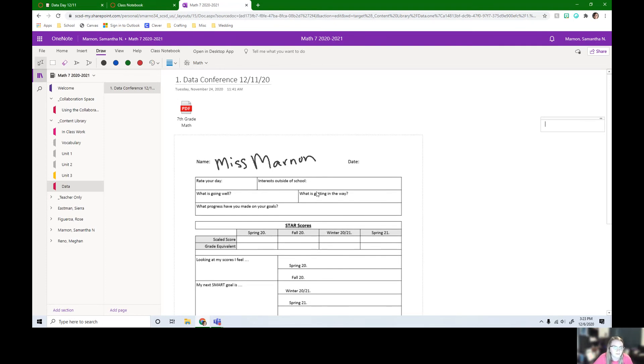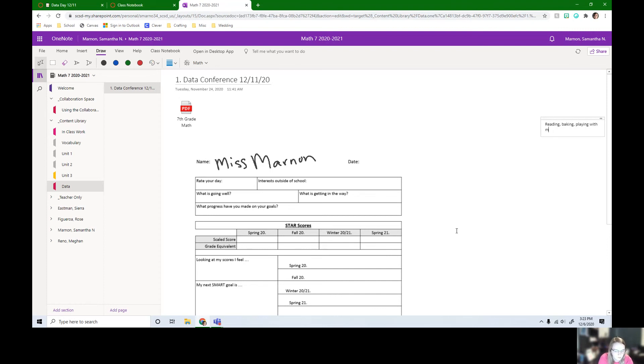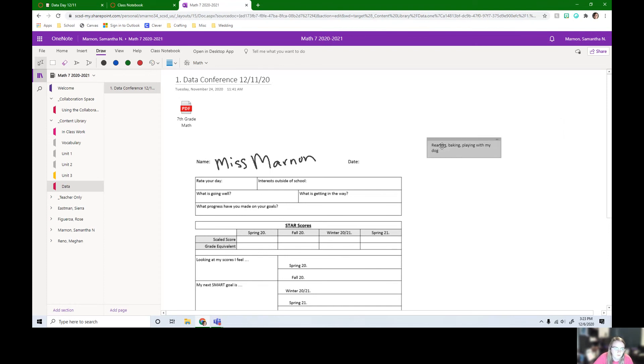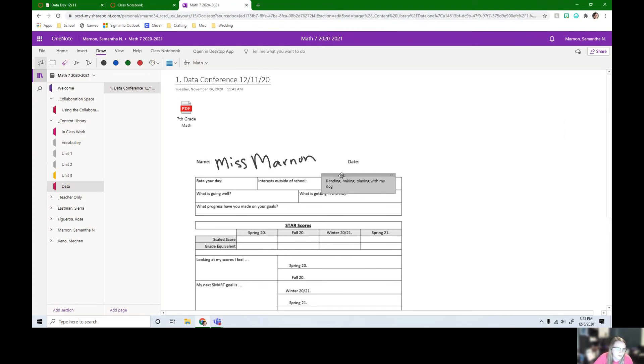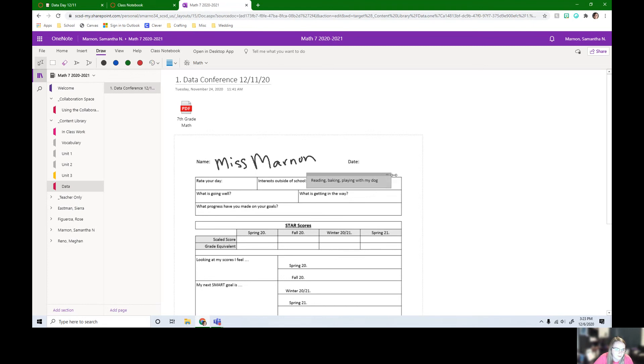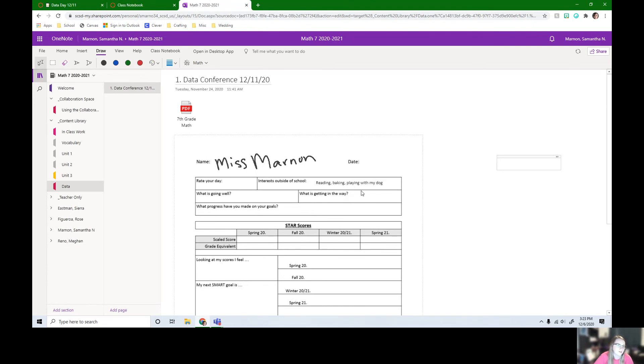So if I want to put interest outside of school, if I like reading, baking, playing with my dog. If I wanted to, I can actually put this right here and I can even make it bigger or smaller. So we can use text boxes to actually fill that in and we can do a bunch.